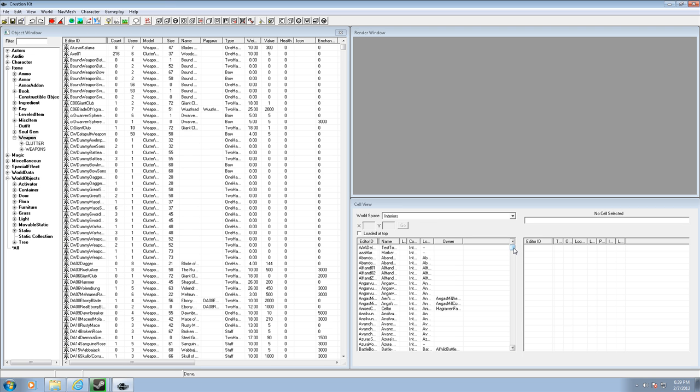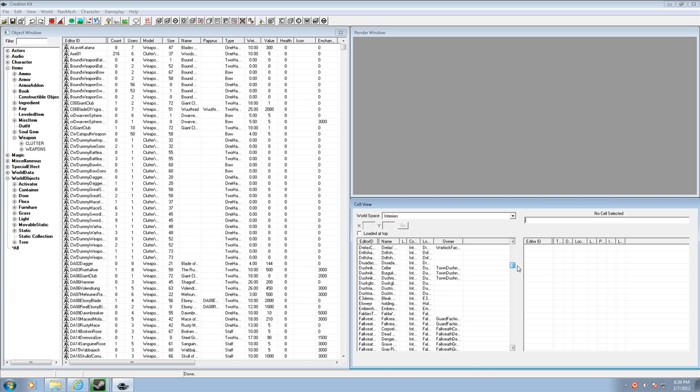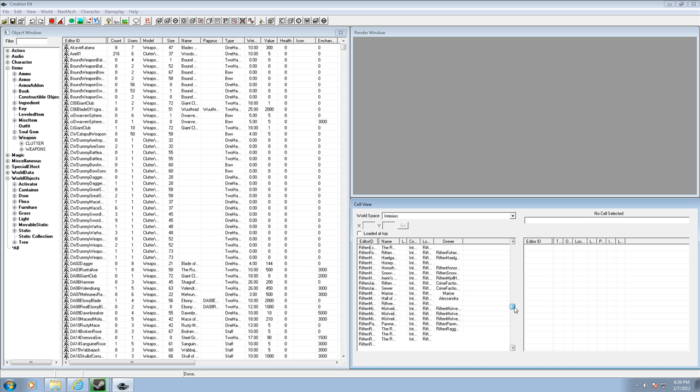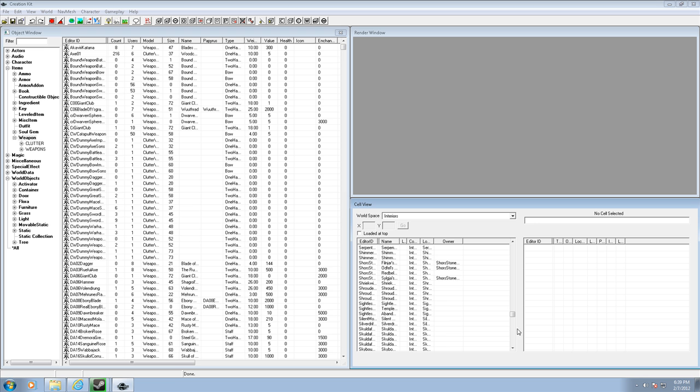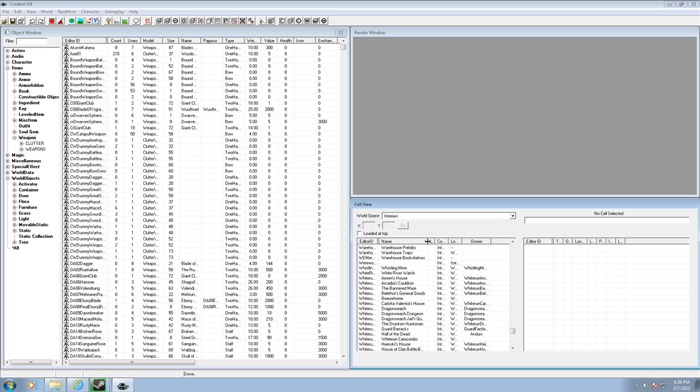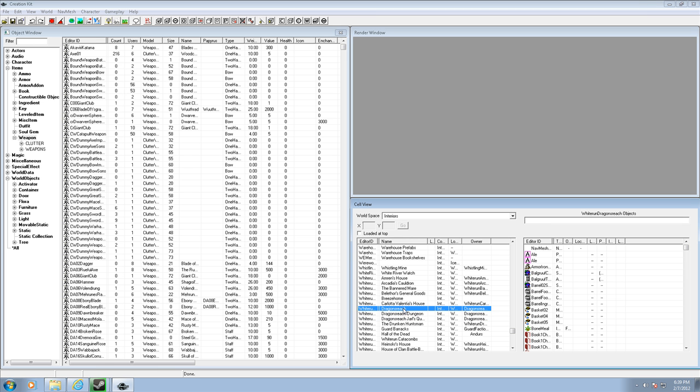So now you're going to want to think of a place to put it. I'll just put it in something popular like Dragon's Reach, not really popular but a common place. Okay, so let me go to interiors, this is in the cell view, and it's probably under Whiterun, yes Dragon's Reach, Jarl's Quarters. Let's see, I'll just double click that and then wait a little bit.